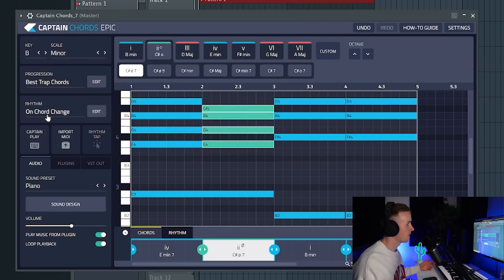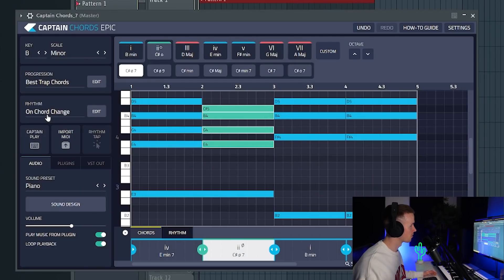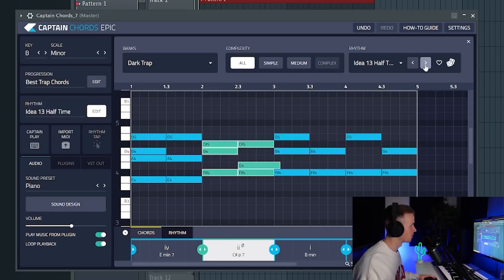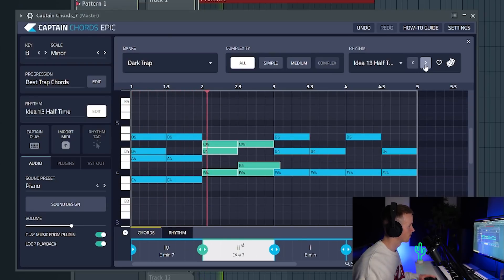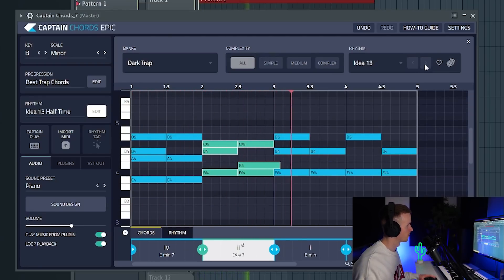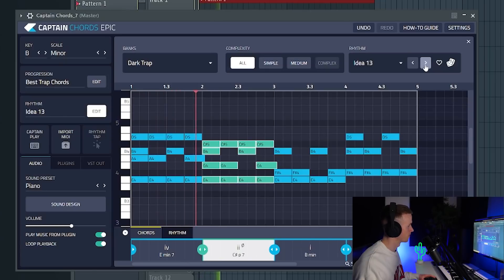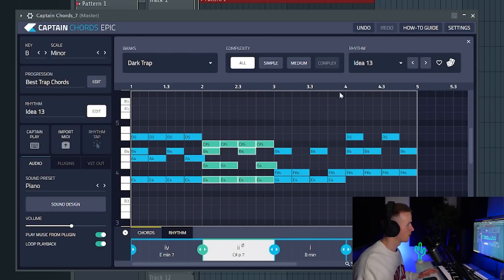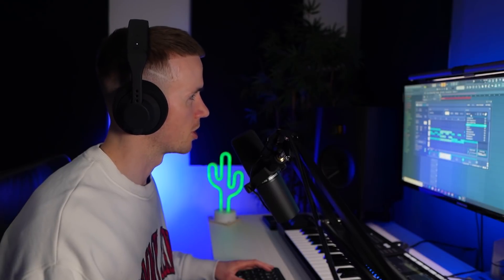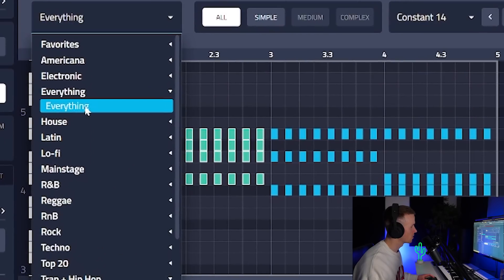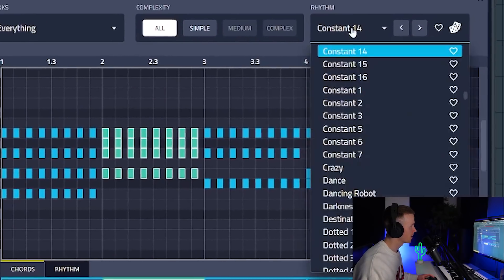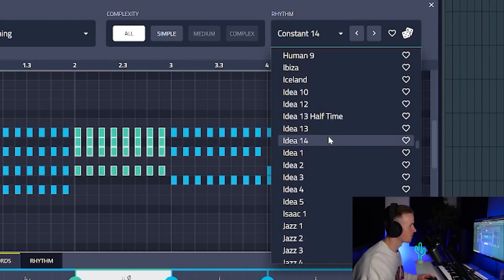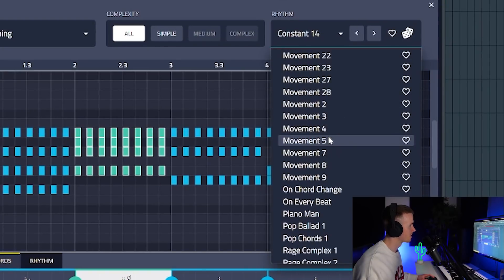With the new version of Captain Chords, the Epic version, they've added tons of different rhythms and you can select them by genre as well. We could play around with some of these. I quite like how it's playing on every beat but I don't want the notes to change. If I just go to the everything bank you can actually see how many different rhythms they've got. It's crazy.